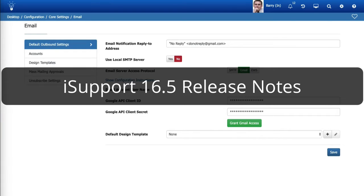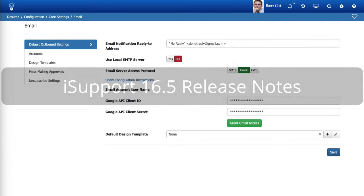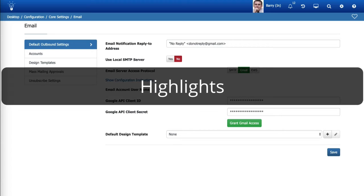iSupport 16.5 release notes. Highlights.